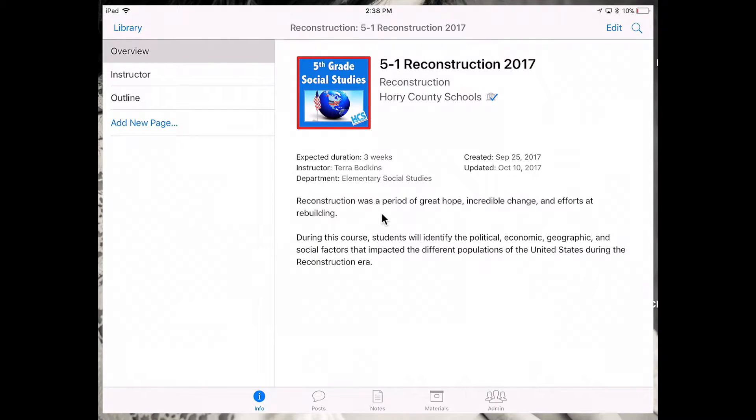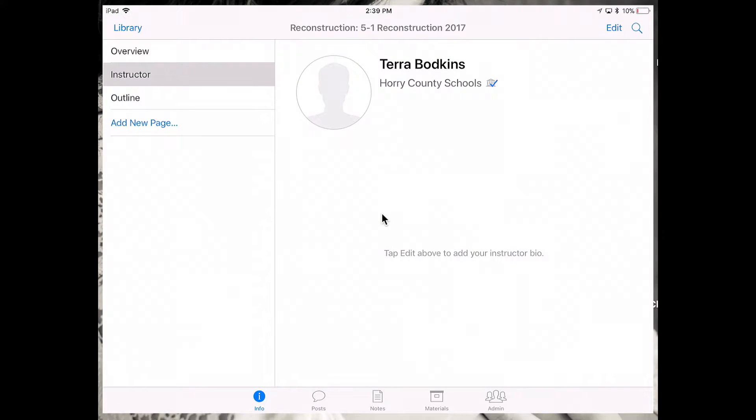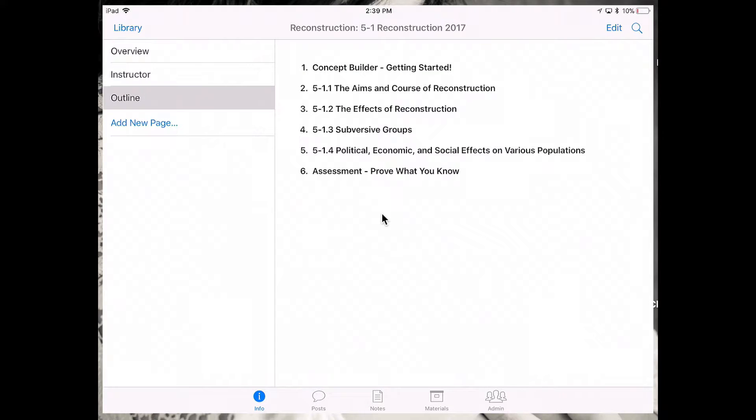For example, in the information tab you can see that I have an overview of the course. I can tap in on instructor and get a little more information about my instructor, and then I can see my course outline.